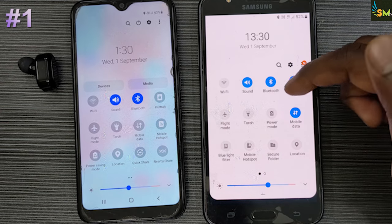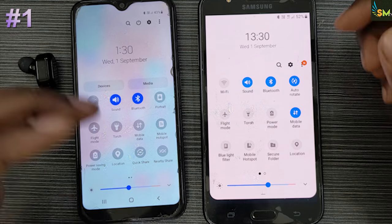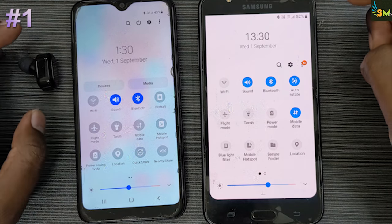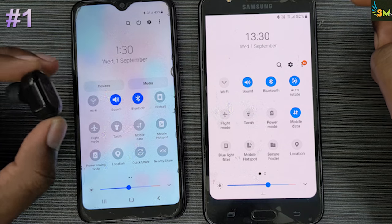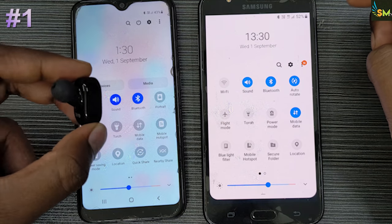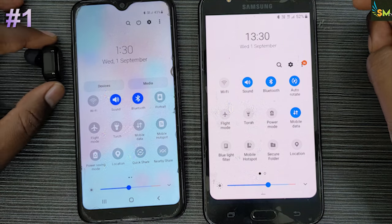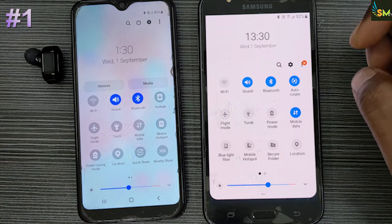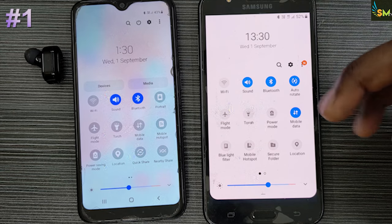Hello friends, we have a Bluetooth icon here. Now we have a Bluetooth speaker. We have to turn it on in the car. Now we have to turn it on the headset. Let's talk about 3 special settings.